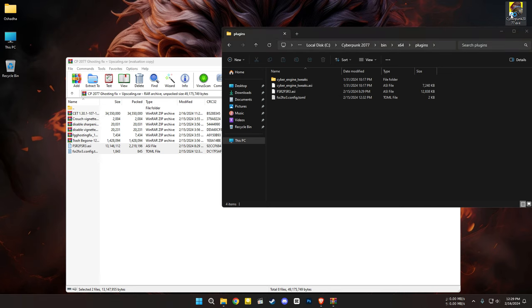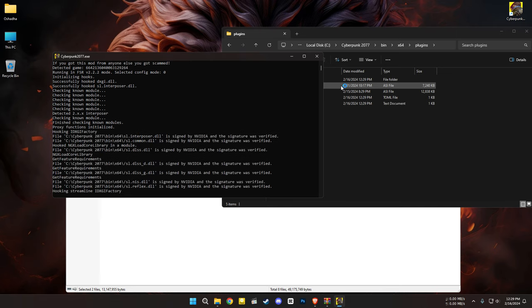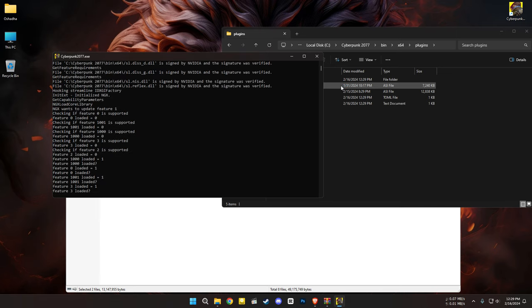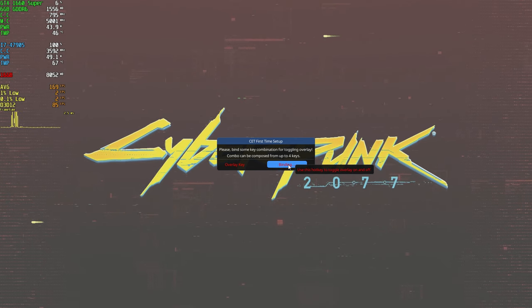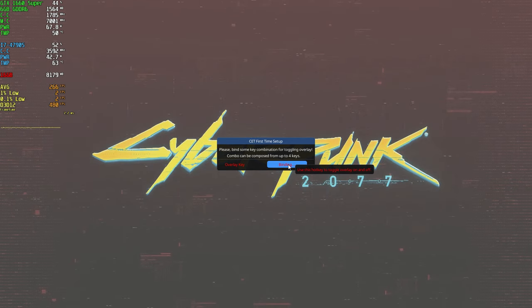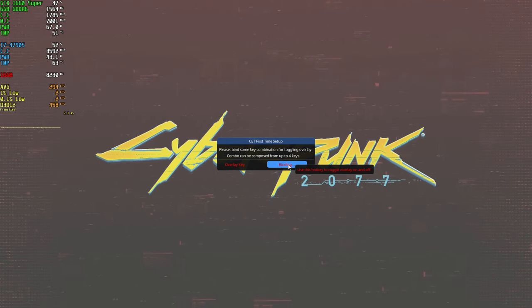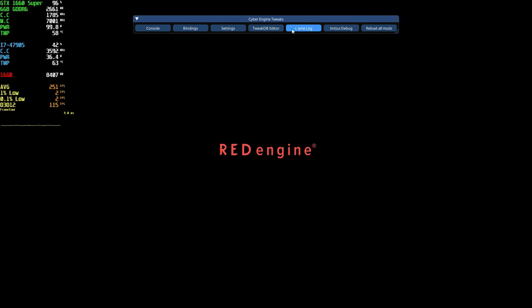Now open the game once. Upon launching, you will see this message. Click on unbound and bind a key that you don't use for the game. Then press the same bound key to remove this menu.